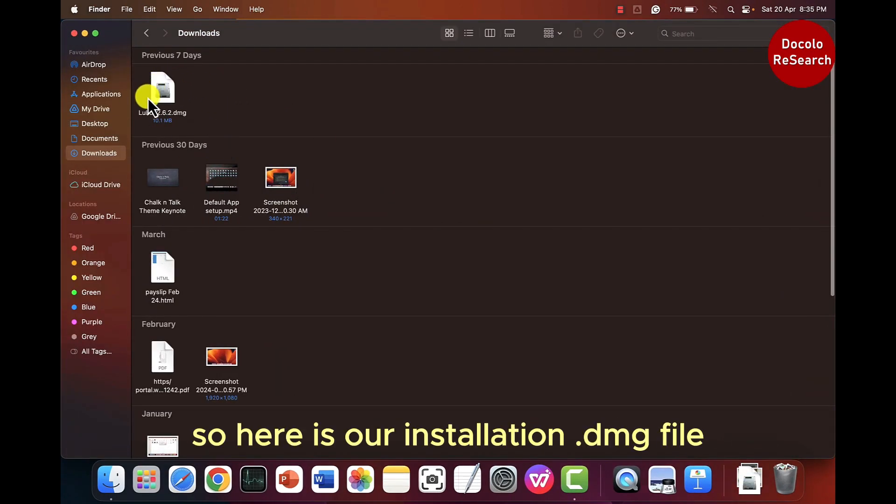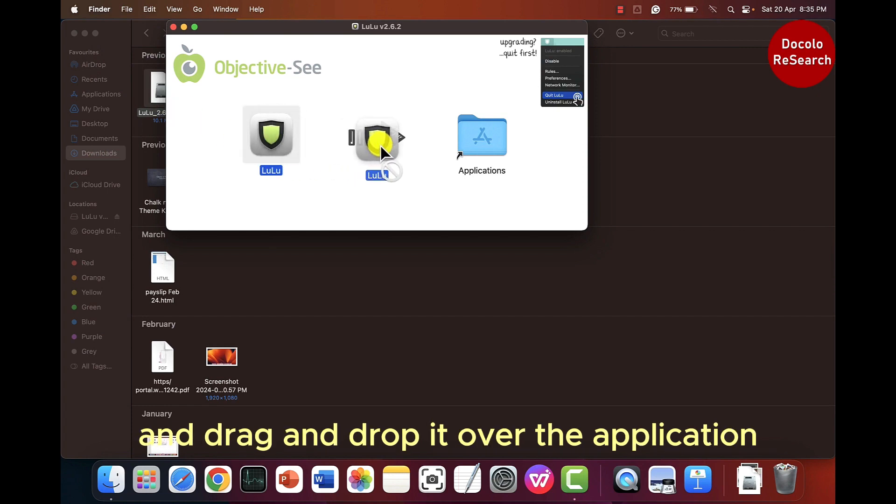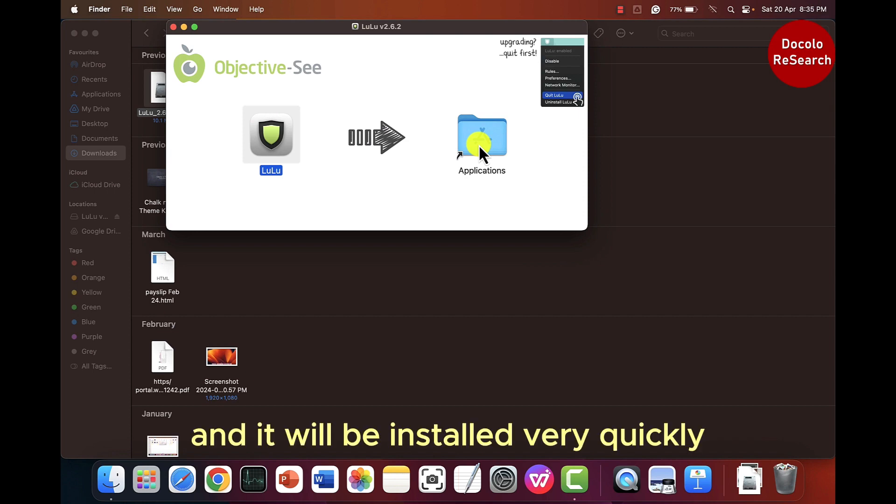So here is our installation.dmg file. Double click on it and click on lulu and drag and drop it over the application. And it will be installed very quickly.